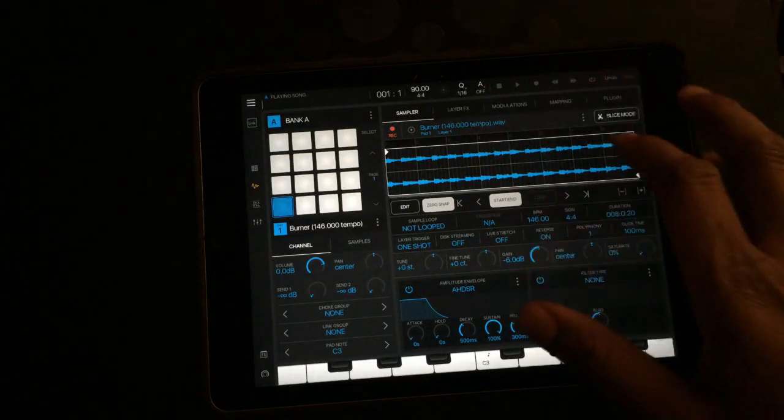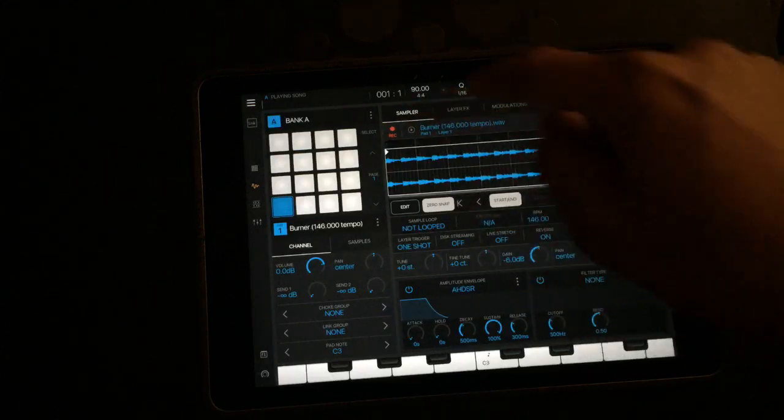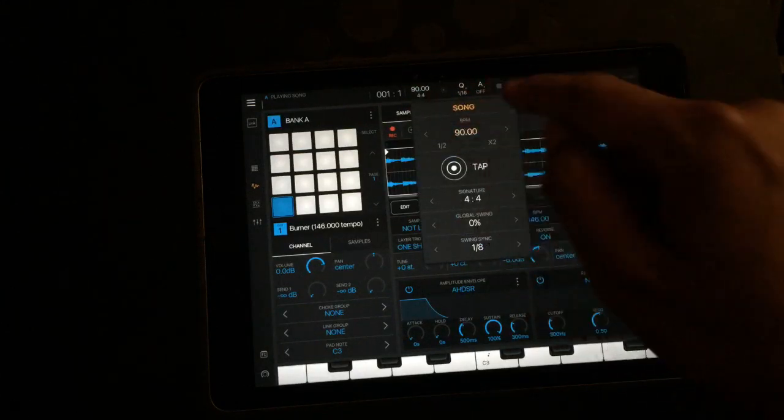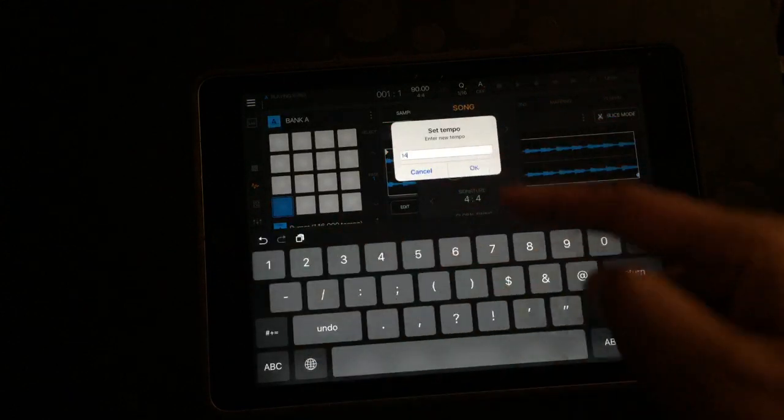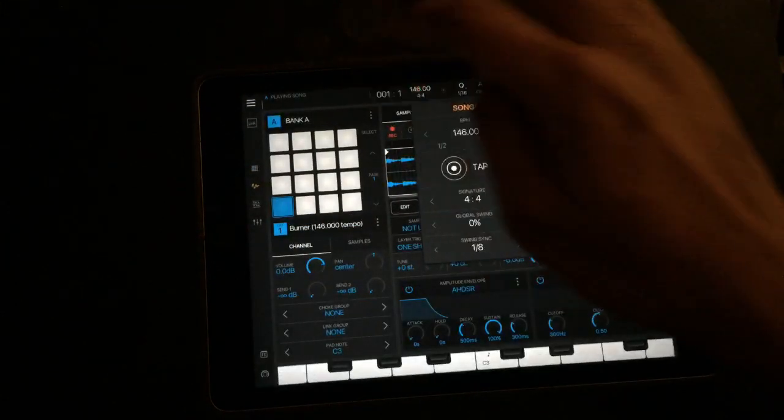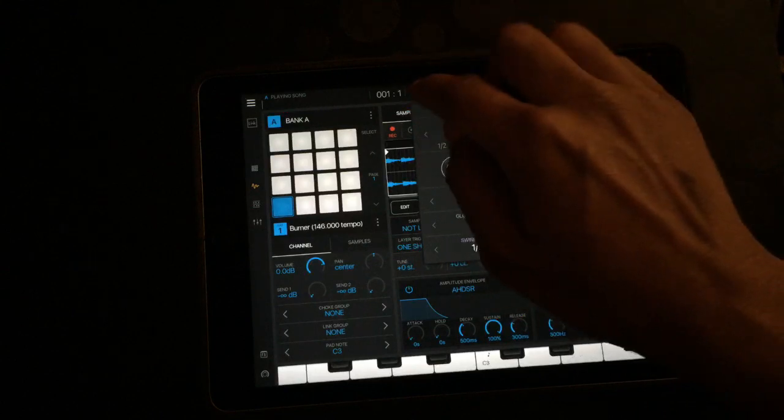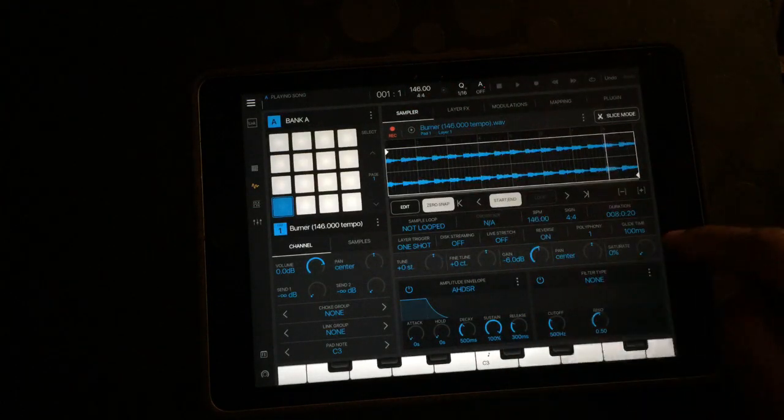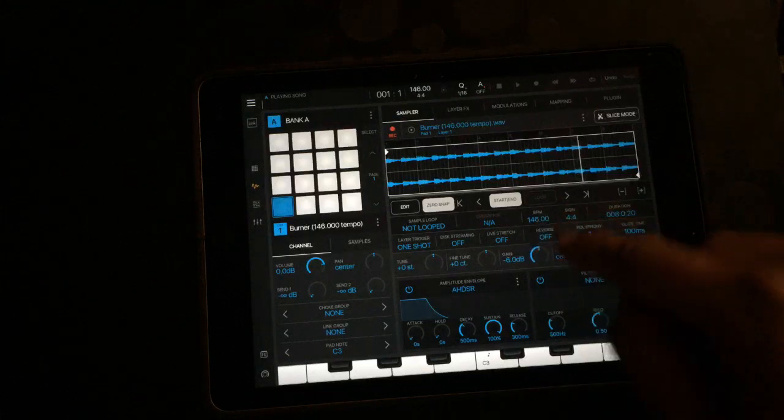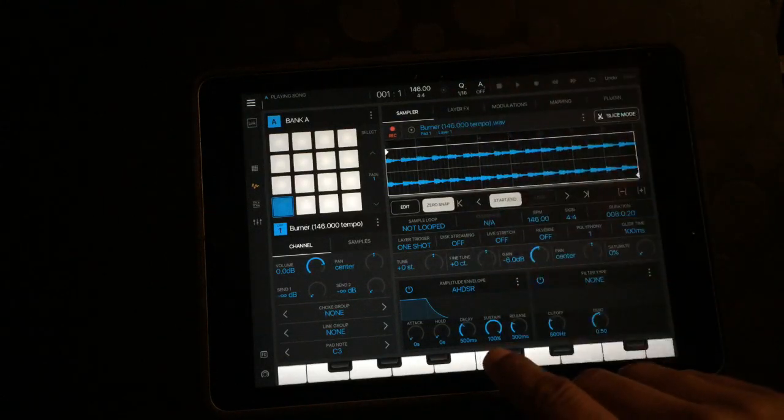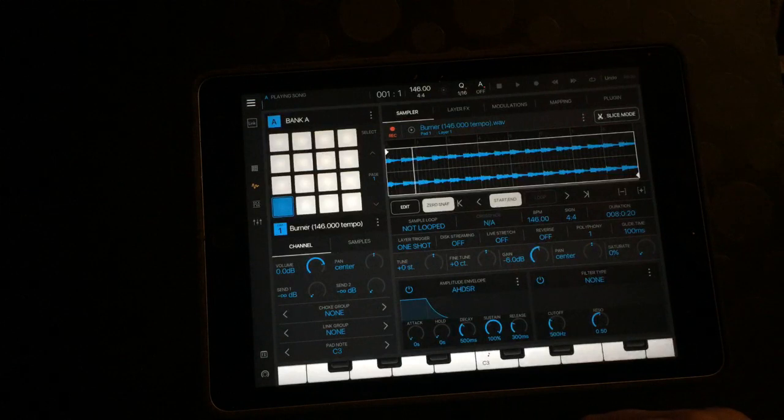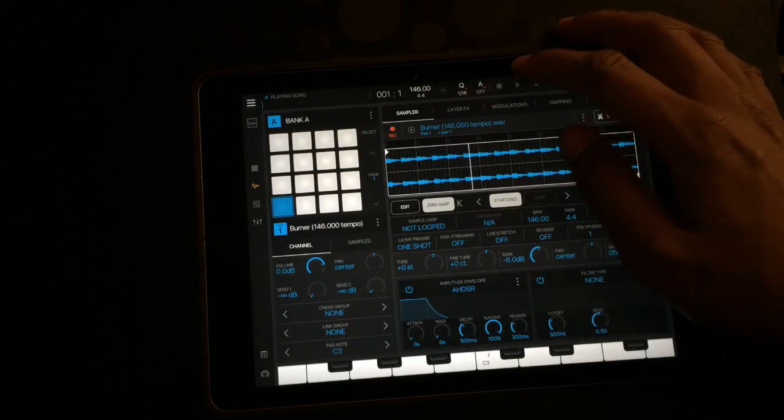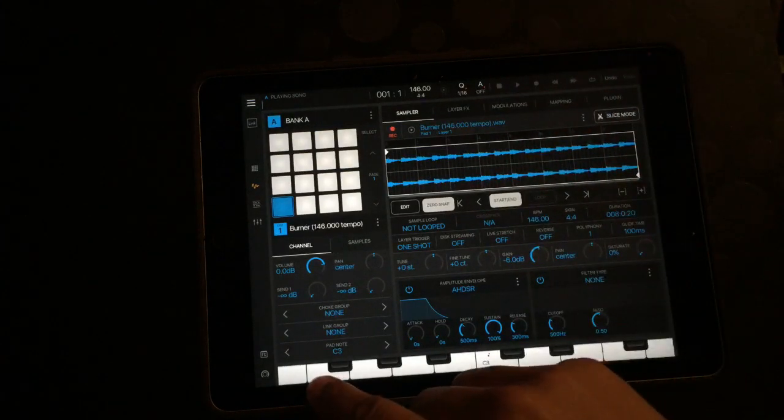Now that this is matched up, you want to match the tempo of the song to your sample as well. You don't have to do this, but it just makes things a little bit easier. Let's just hear the sample real quick.